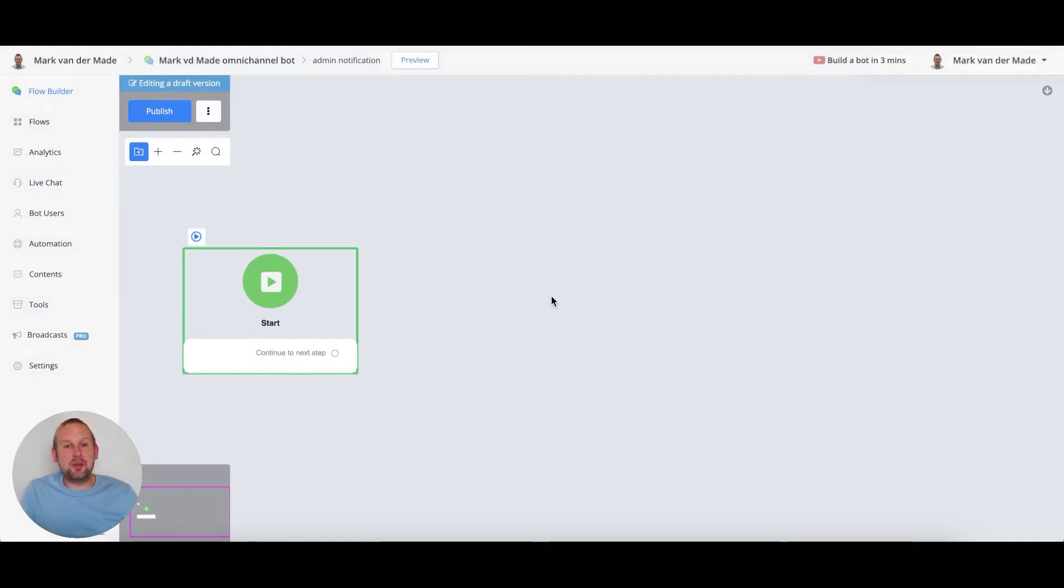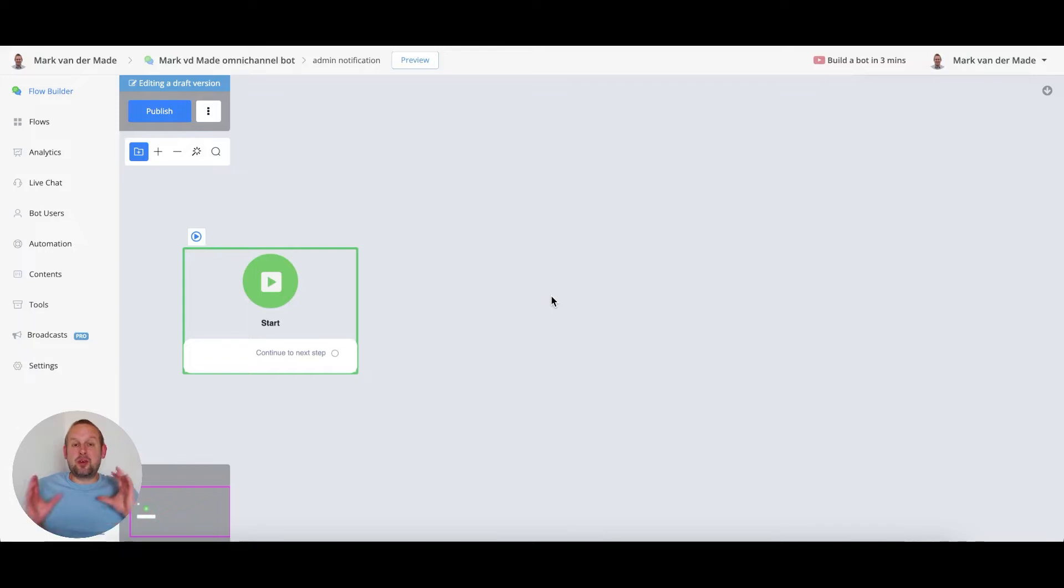Hey guys, in today's video we're going to show you how you can set up an admin notification system directly inside of uChat.